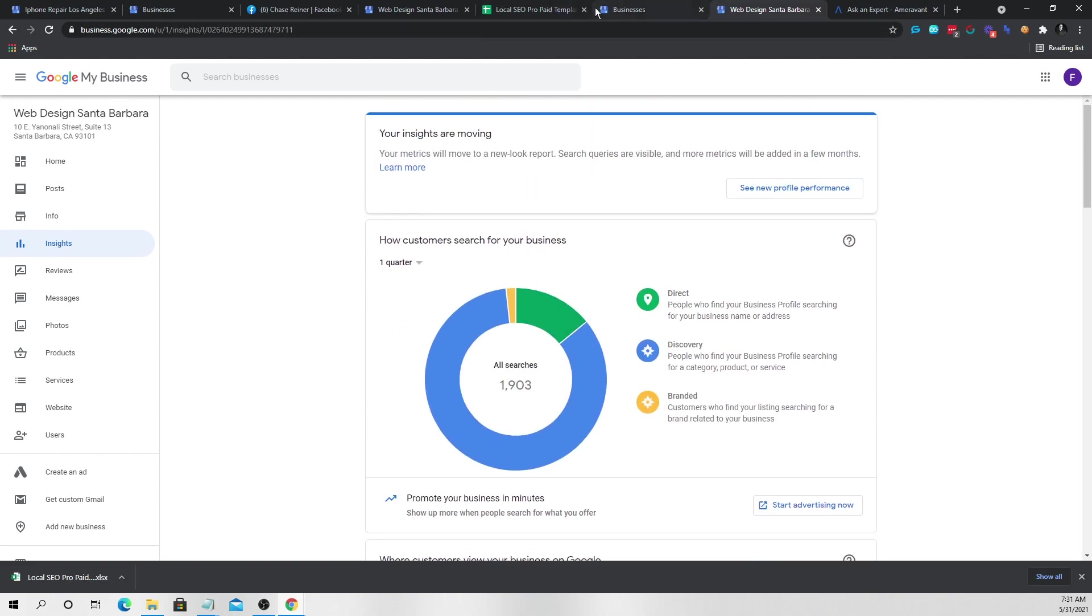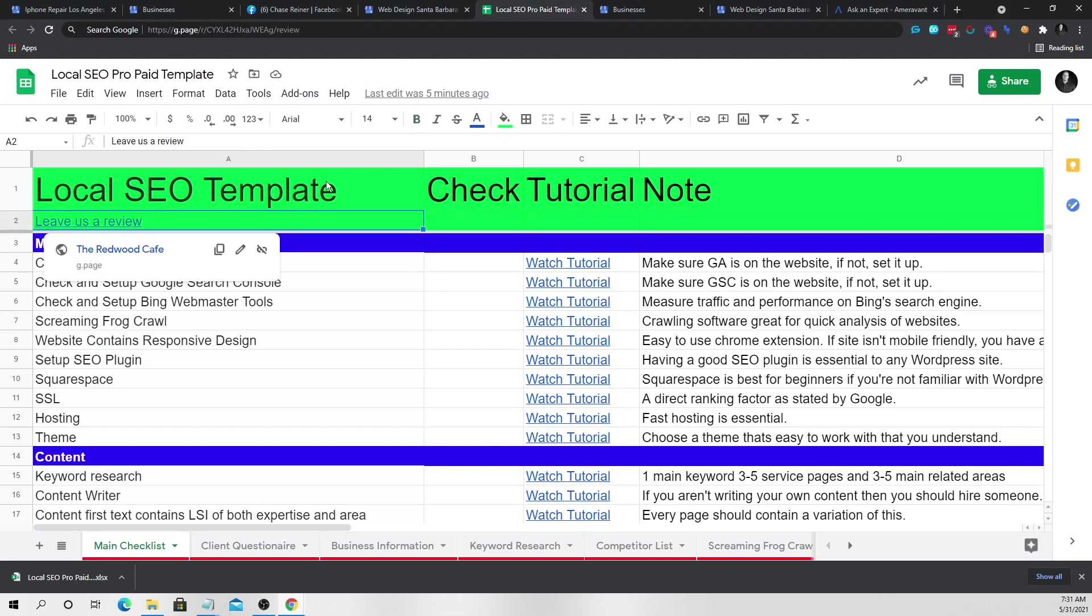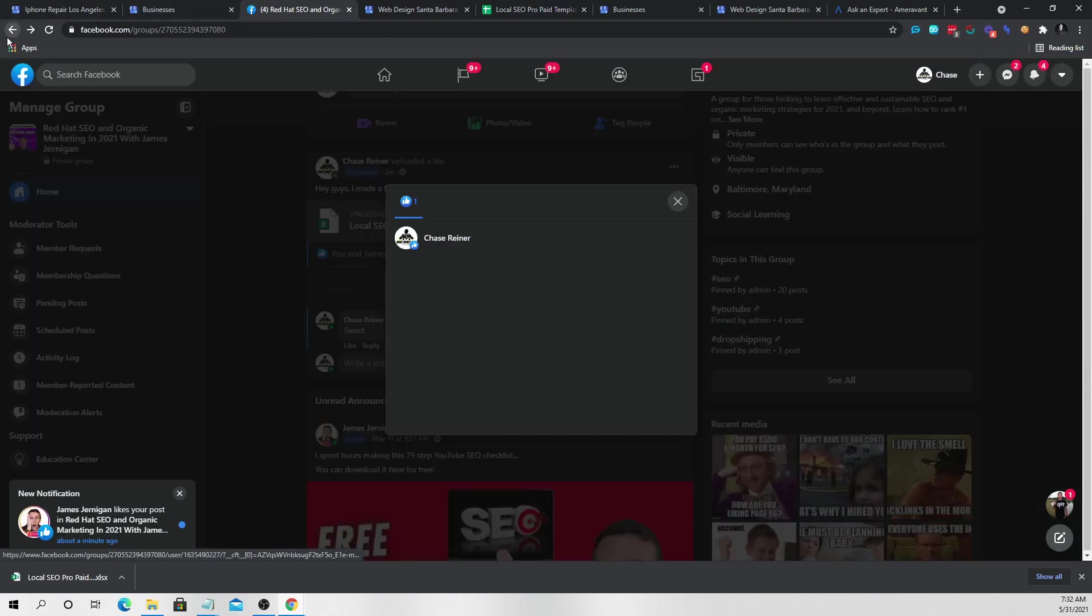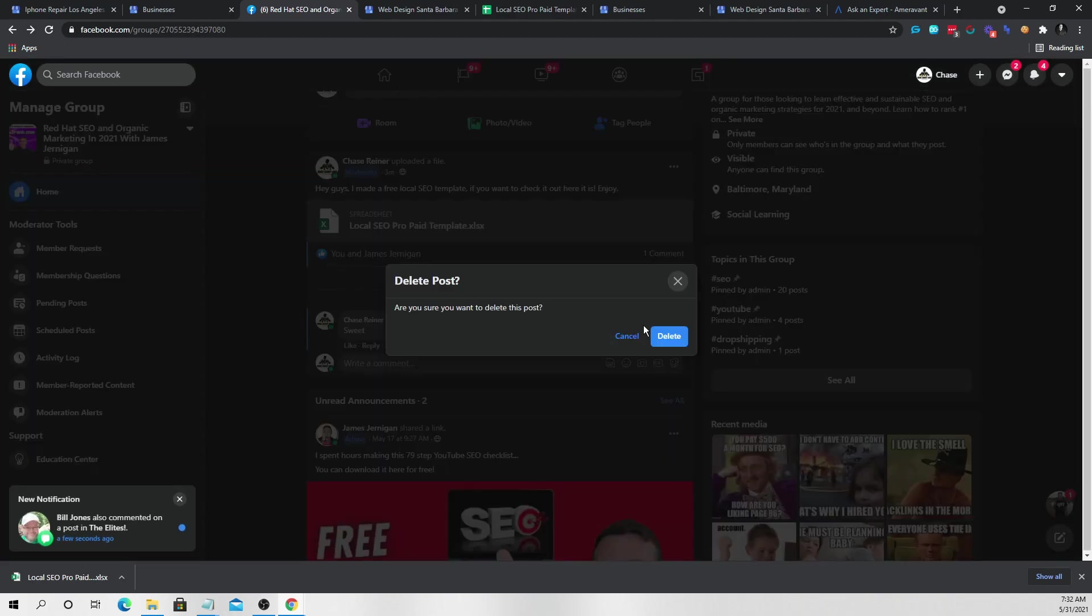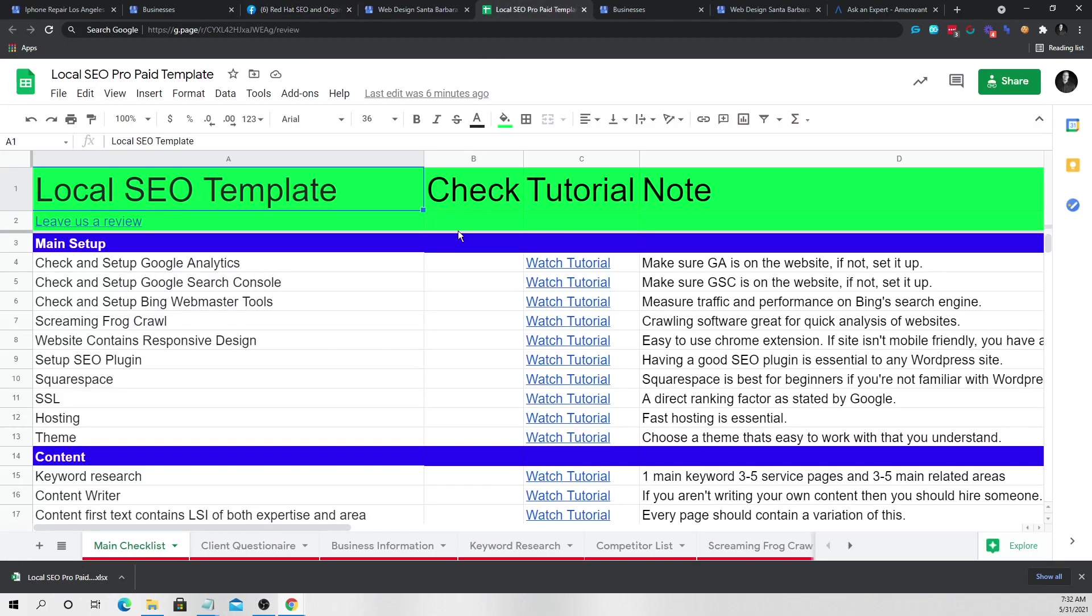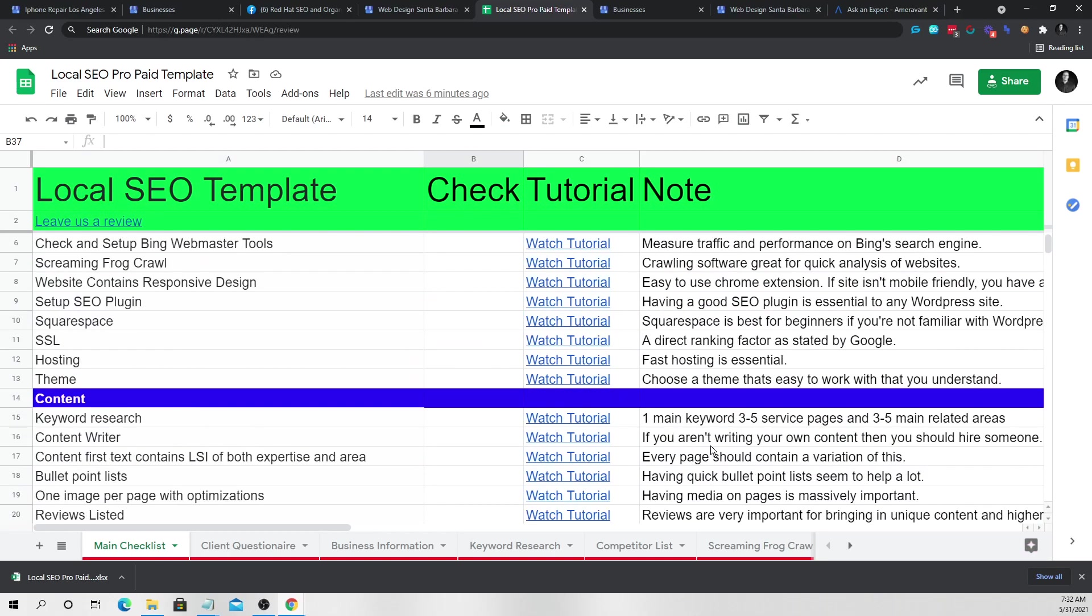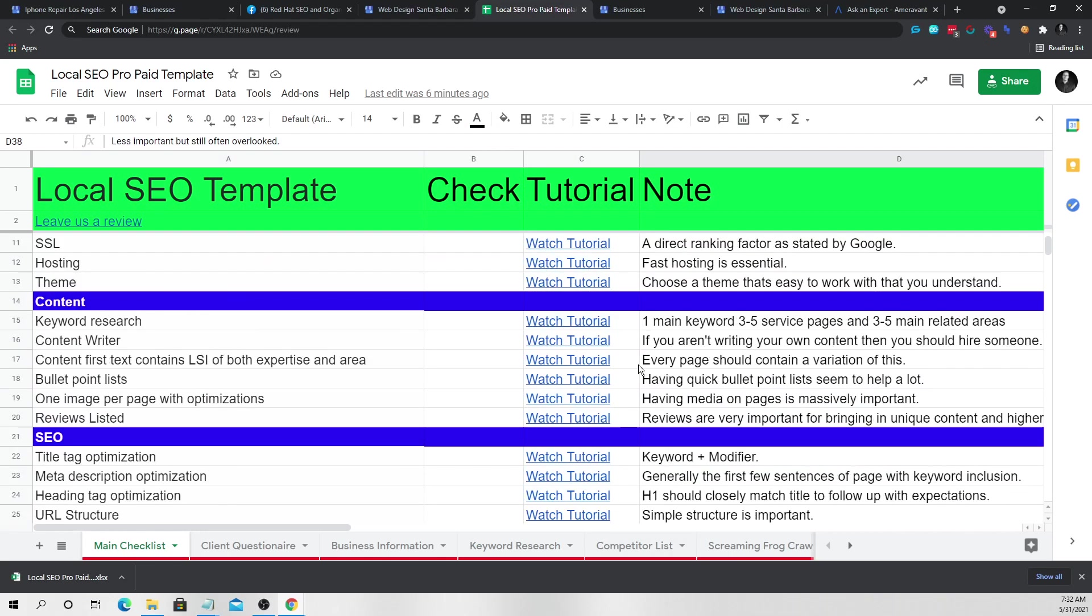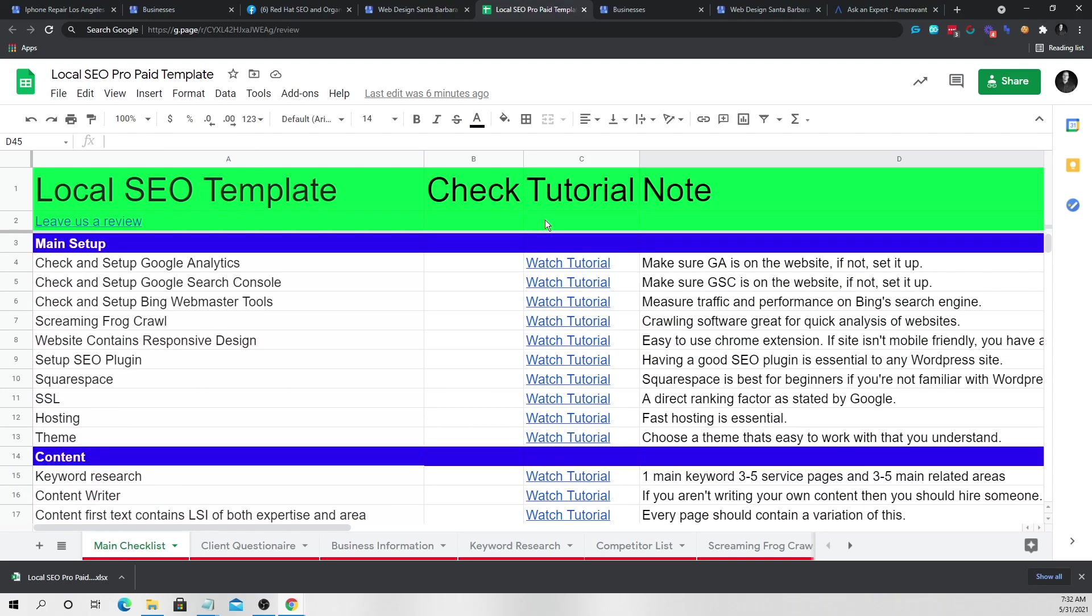If you have, and you just are using your home address and you have a template that's already built for you. Now I will say that this template, there's two versions of this template and actually need to go delete that from the group really quick because the paid template is, there's a $47 version of this template, which has all of the videos in it. And then there's a free version of the template, which has no, none of the videos in it.